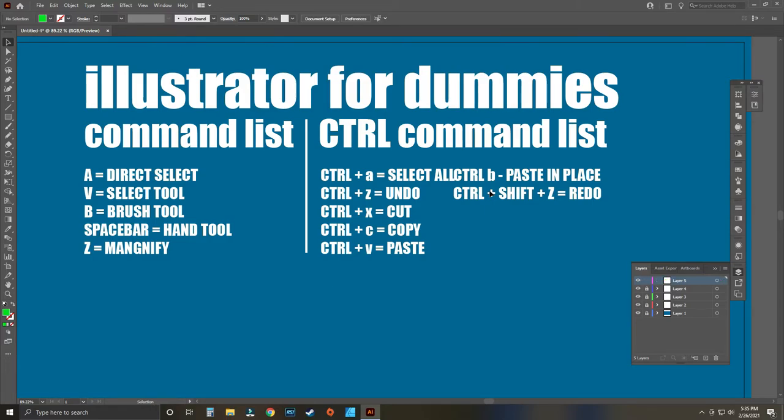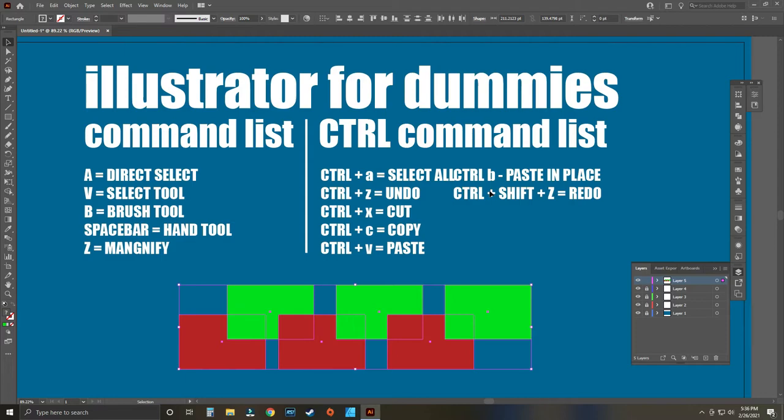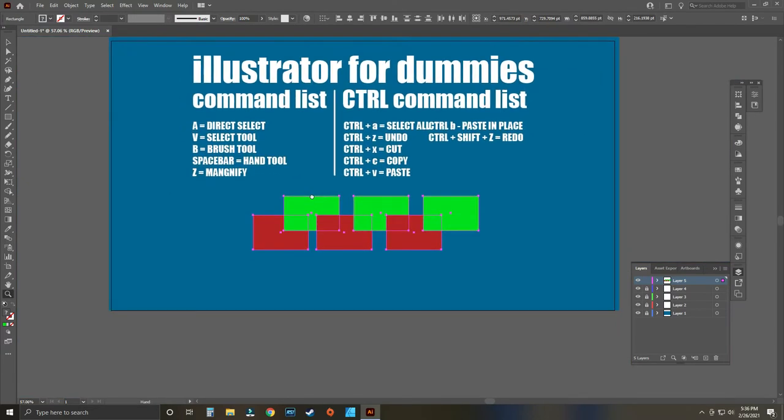Just the basic command list: A, V, B, spacebar, and Z. Those are huge functions that I use regularly in every single image I draw. I always use the brush tool, the select tool, and the direct select tool. The direct select tool I always use whenever I'm finalizing my image, just to make sure a line I want to get wider would be wider.